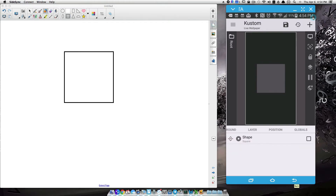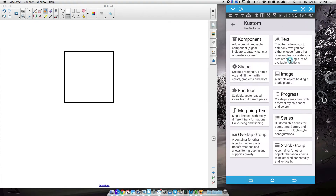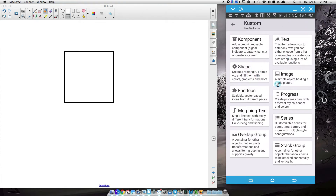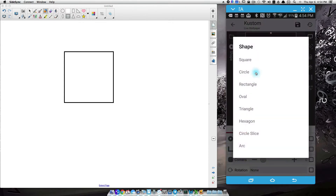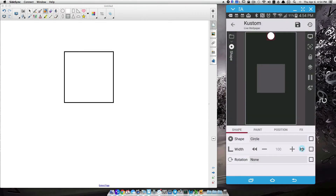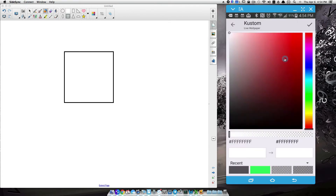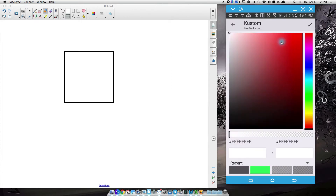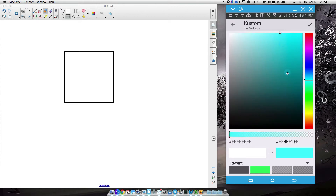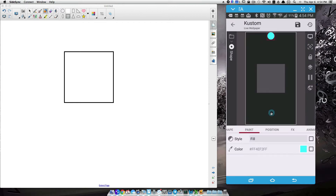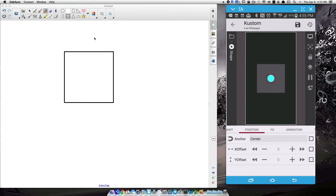You can pick whatever shape you want, but I'm just going to add a circle — pretty much recreating the same thing you saw at the beginning of the tutorial. I'm going to do a circle, whatever size I want. I'm going to go to paint and set it to Carolina blue. Position it at the center of the screen.